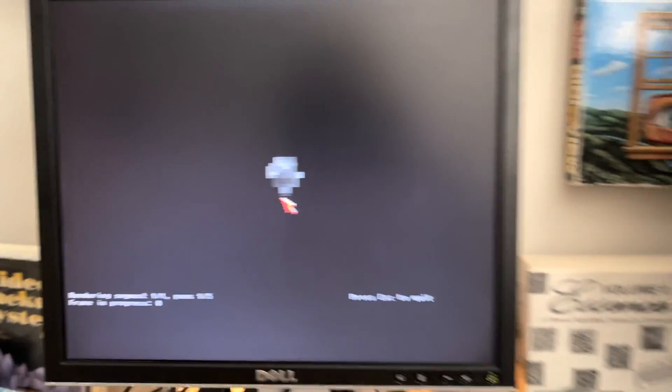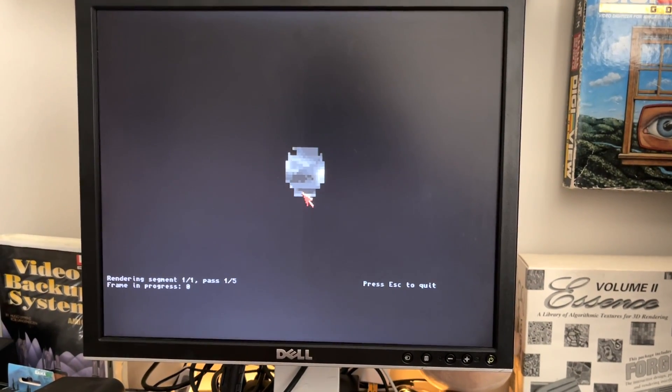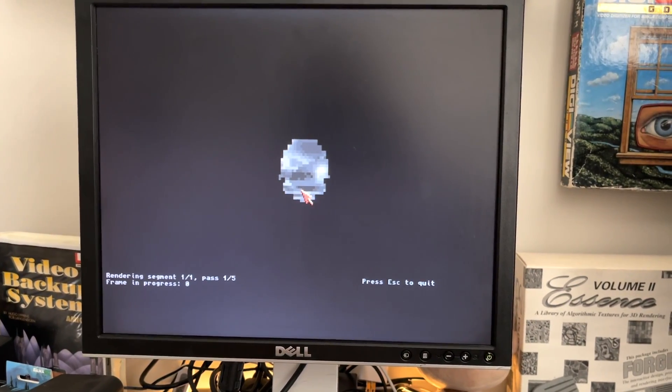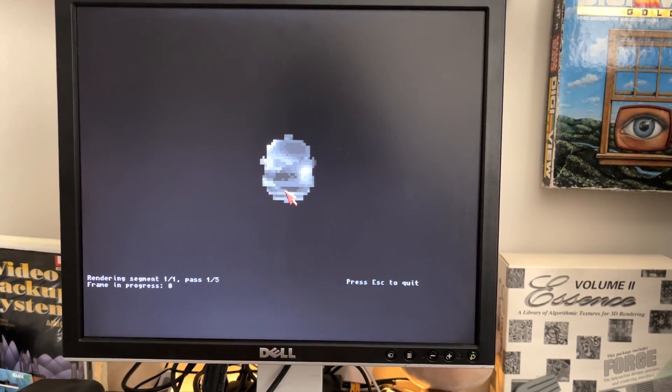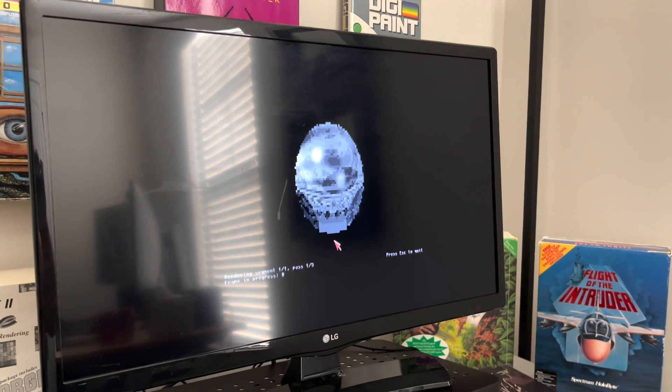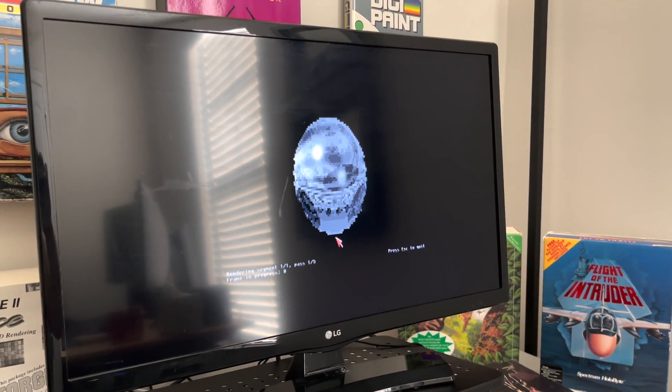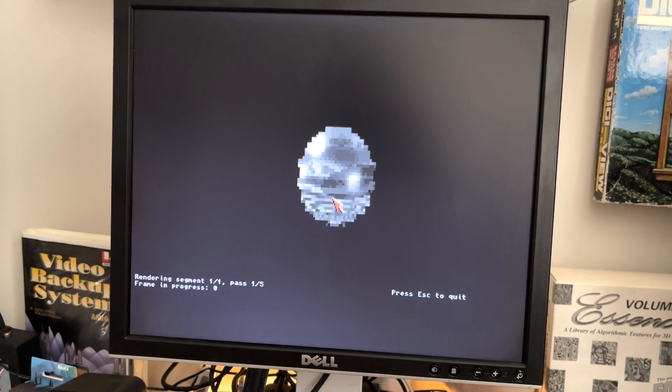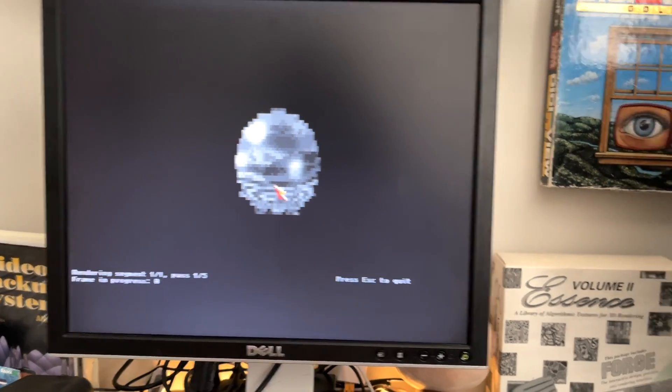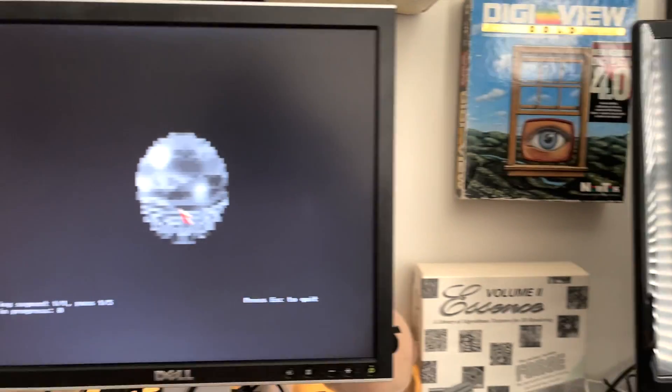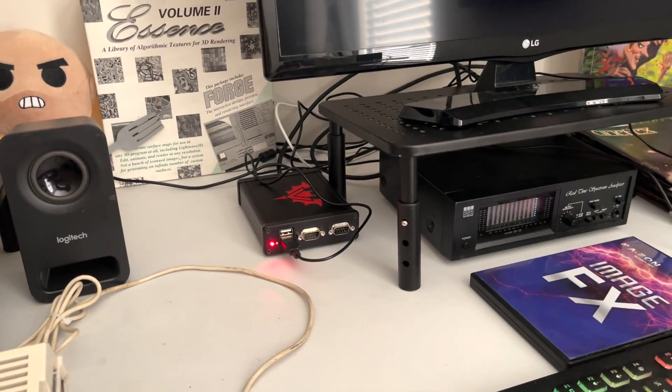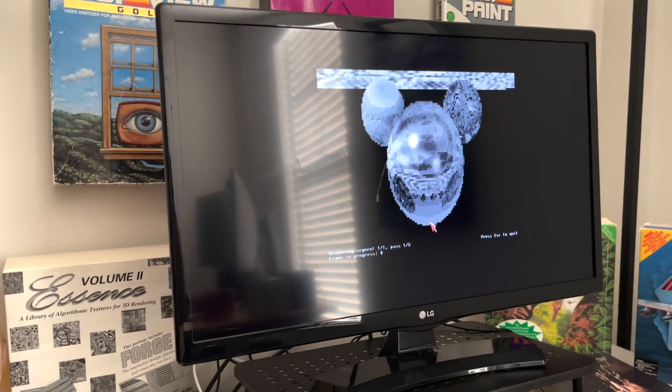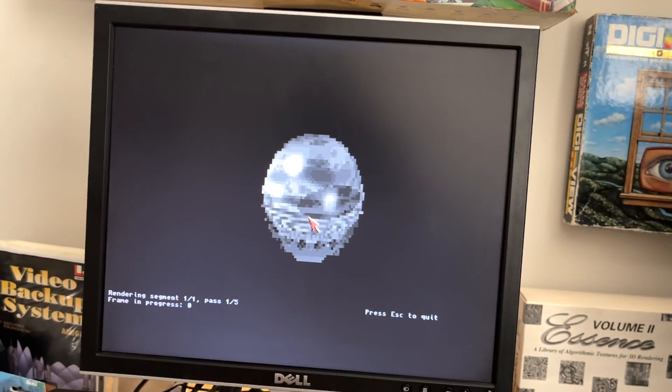We've got the Amiga 1200 going on the raytrace scene, and then we have the Vampire going on the raytrace scene. And this is set to super low res, because I don't want to wait 10 years for this to render. We do know that this will take at least an hour and a half on the Vampire if it's left at the default resolution.